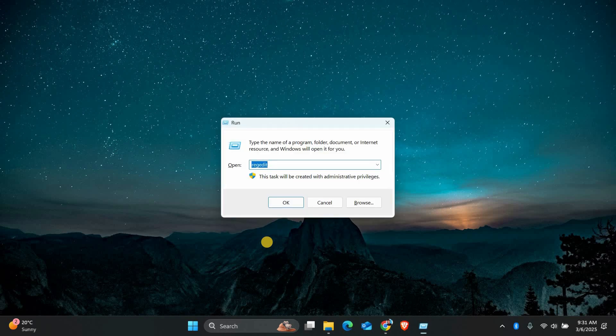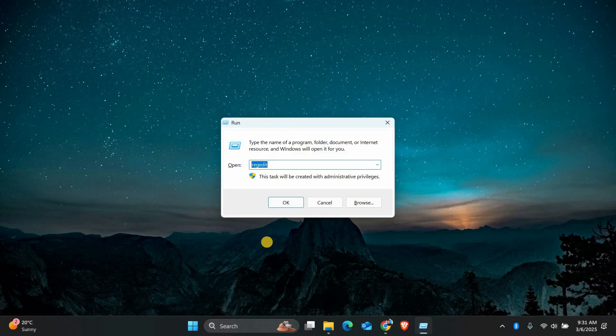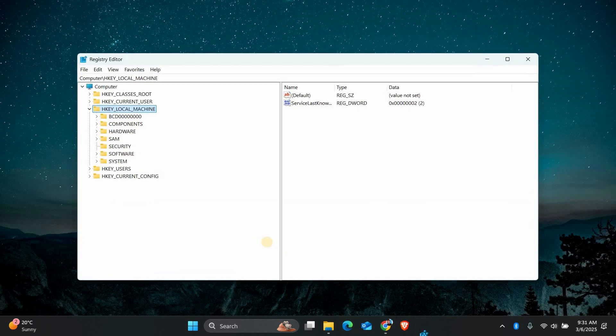First, press the Windows key plus R on your keyboard to open the Run box. Type RegEdit and press Enter or click OK. This will open the registry editor. Now navigate to this location.